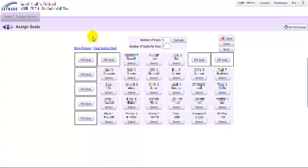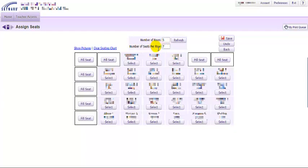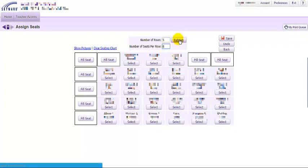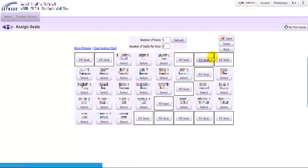In order to assign seats, the first thing I need to do is set the number of rows and the number of seats per row. This happens to work well for me, but I'll change this just for purposes of the video. I can add a number of seats per row, click refresh, and you'll see that I now have additional seats.